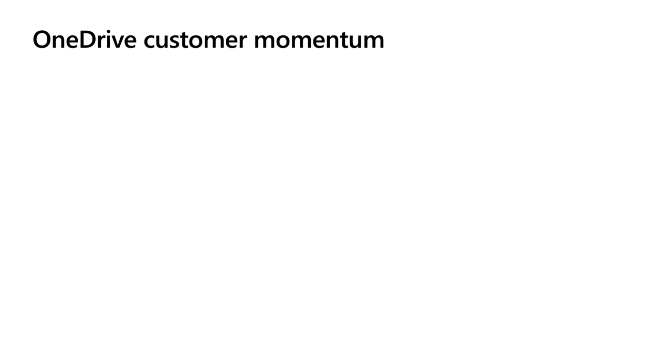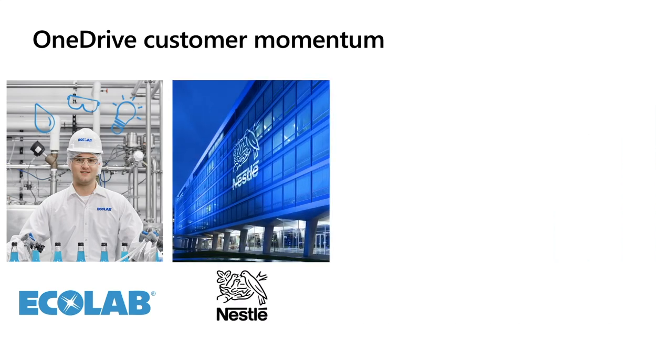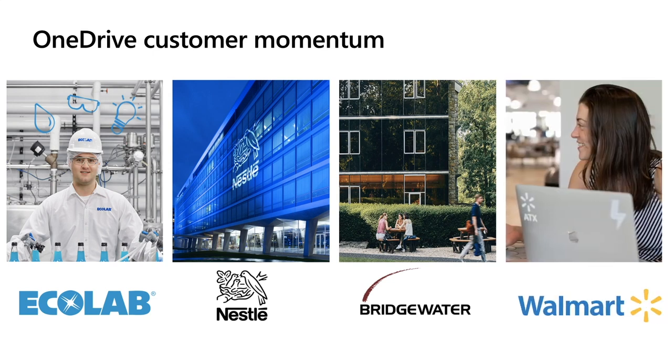Today, we want to highlight four different OneDrive stories across different industries. Ecolab in Health and Life Sciences, Nestle in Food and Consumer Products, Bridgewater in Financial Services, and Walmart in Retail. These customers have embraced OneDrive as a central part of their digital transformation and remote work strategy. We hope you draw some inspiration from them and best practices from their OneDrive stories.